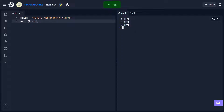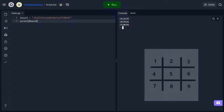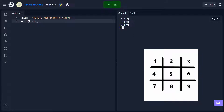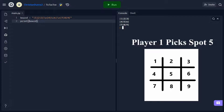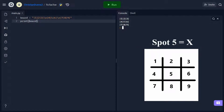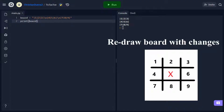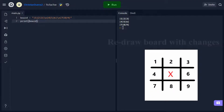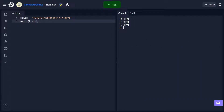Right now we just have the numbers 1 through 9 hardcoded into the board, but what we're eventually going to want to do is allow the player to pick a number from 1 through 9, and then we're going to replace it with an X or O depending on whose turn it is. We're then going to overwrite the board and print it again. Since we're going to have to print the board multiple times, let's go ahead and make a helper function that we can easily call.